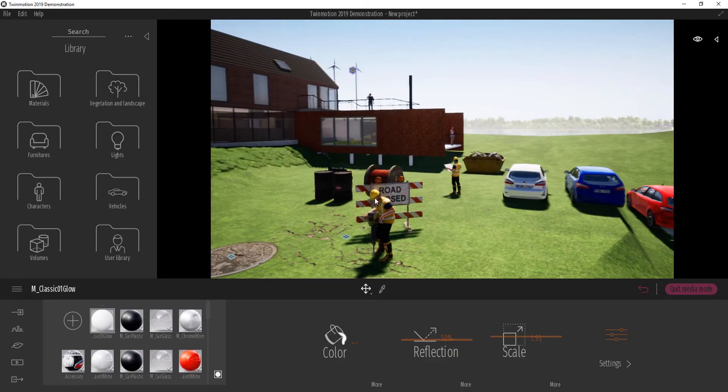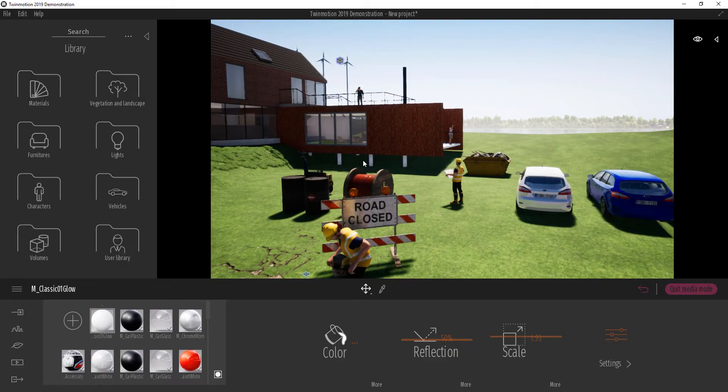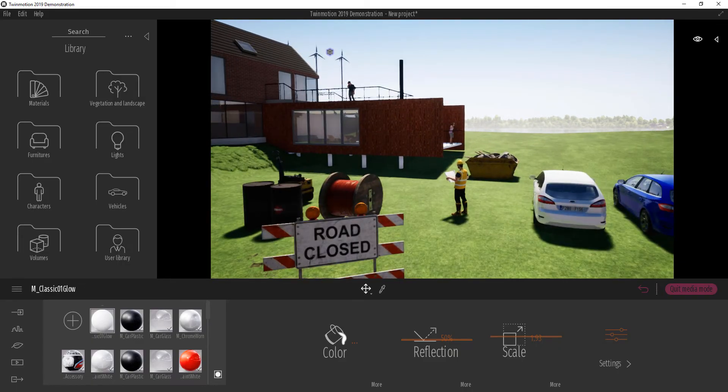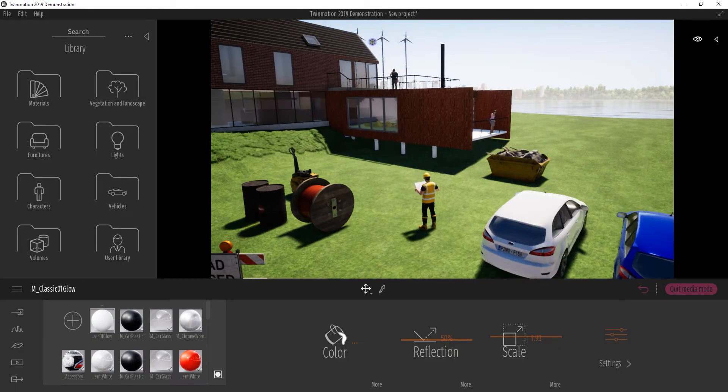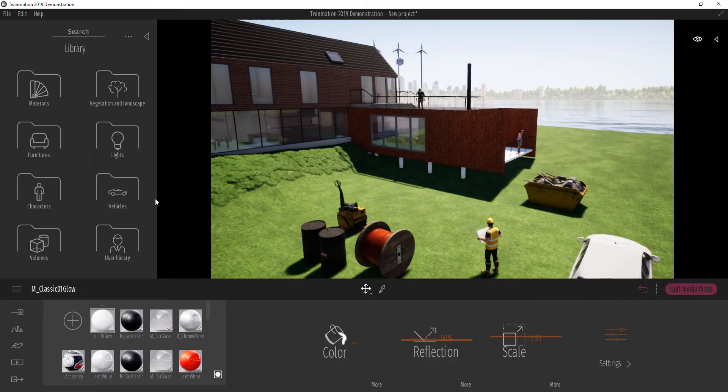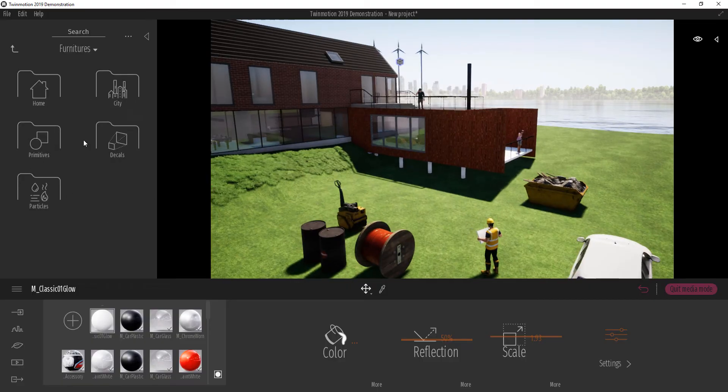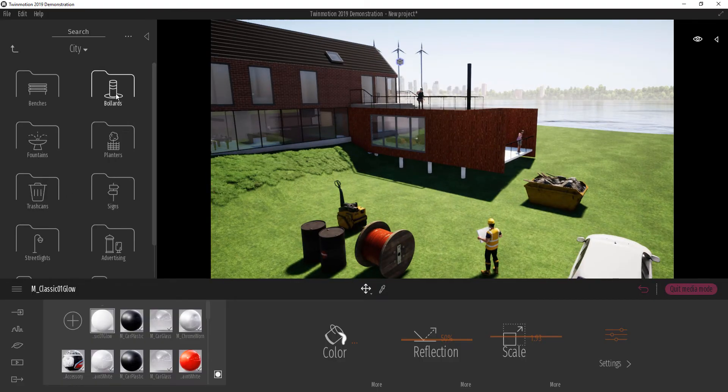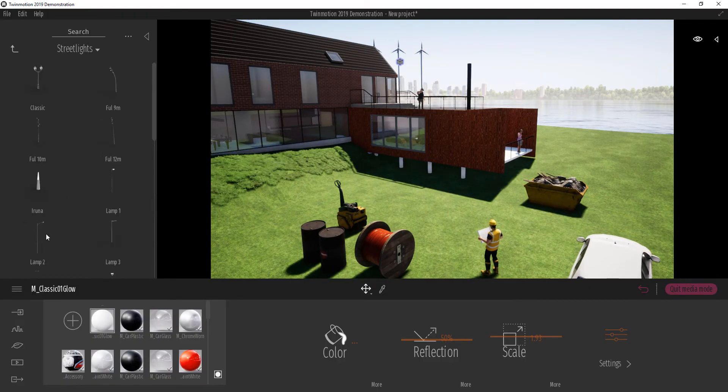We have lights that are embedded into objects, and we can find those lights if we go over to Furnitures, City, and down to Streetlight.